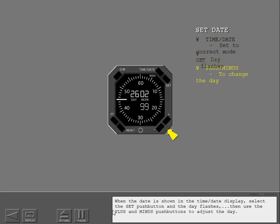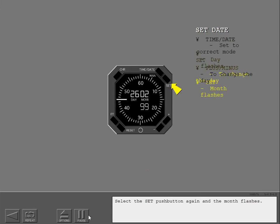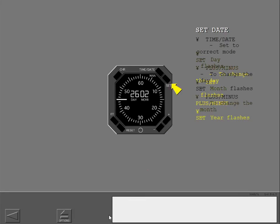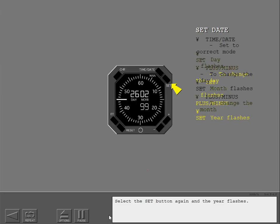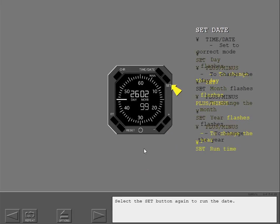Use the plus and minus push buttons to adjust the day. Select the set push button again and the month flashes. Use the plus and minus push buttons to adjust the month. Select the set button again and the year flashes. Use the plus and minus push buttons to adjust the year. Select the set button again to run the date.